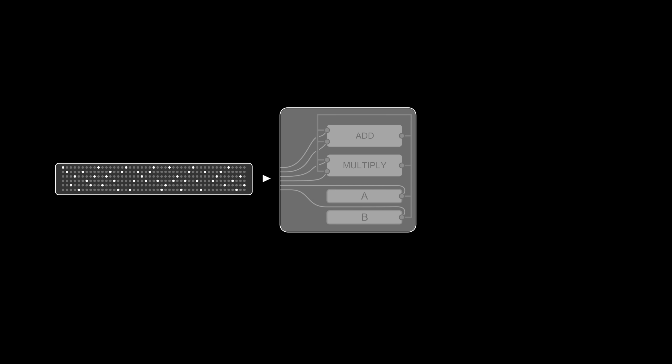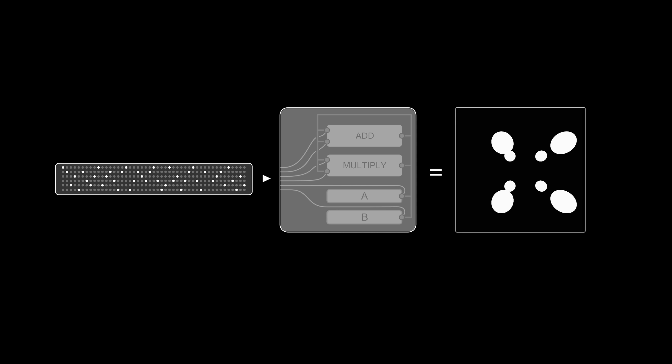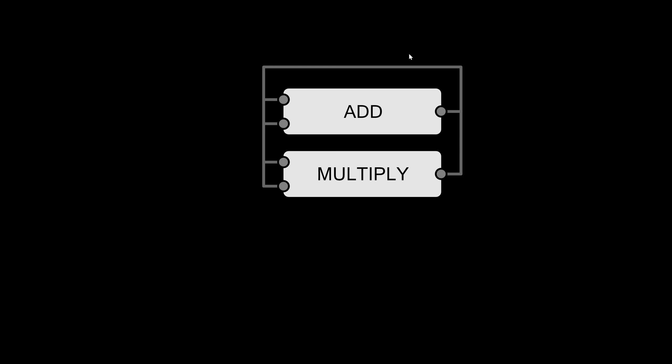Instead, what if we could build some sort of redstone computer, which we can give a set of instructions, a program, and it then executes this program automatically.